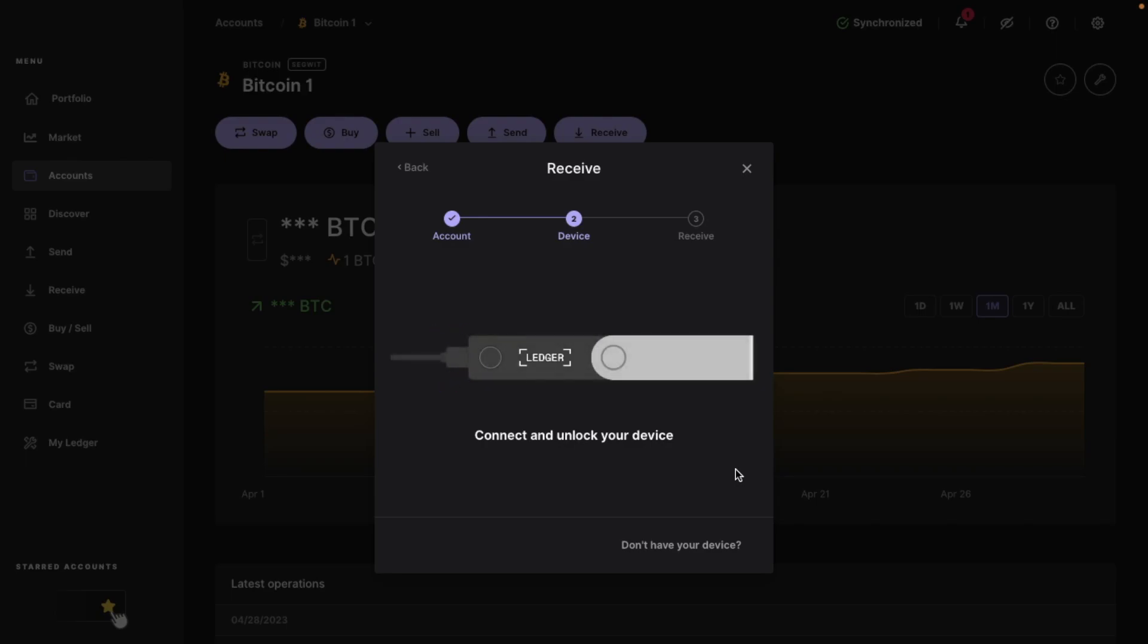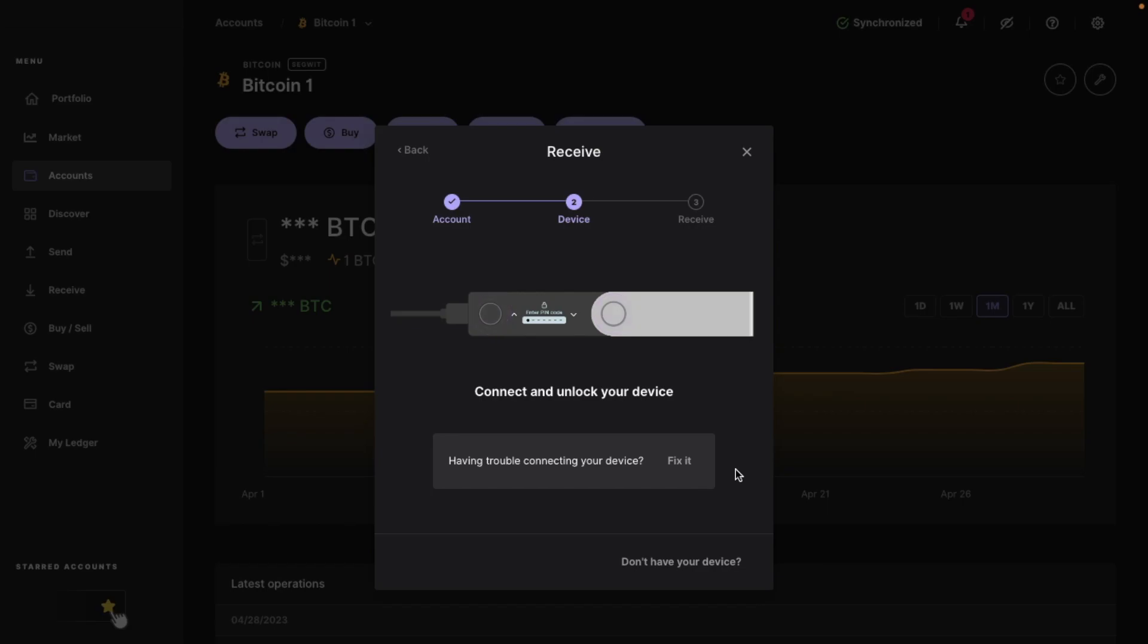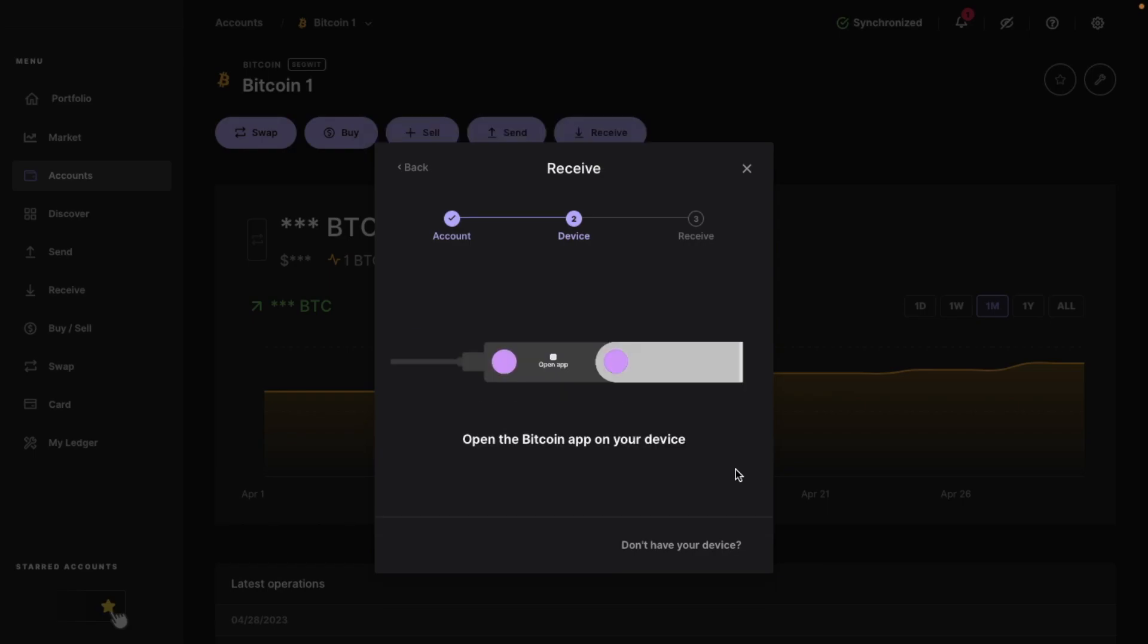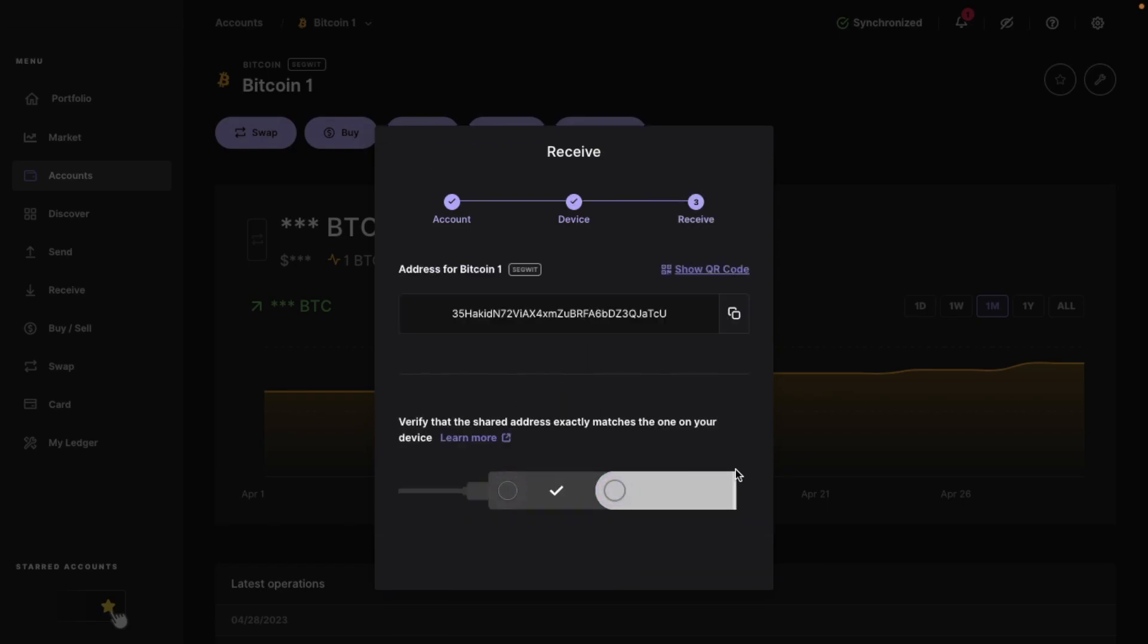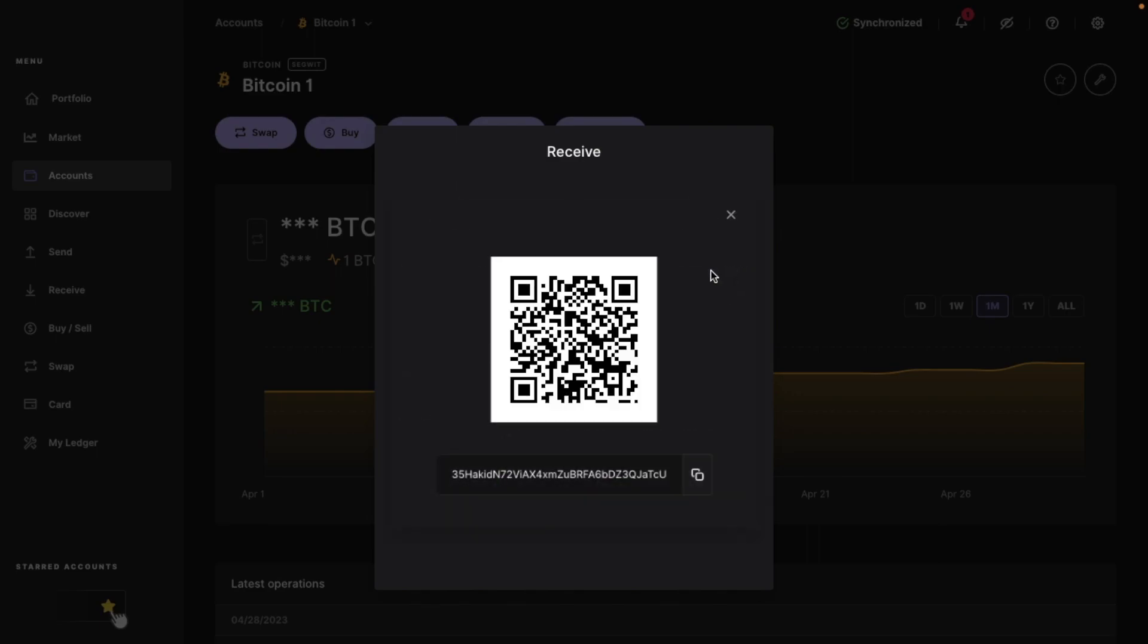You'll then be prompted to connect and unlock your Ledger device. Then open the Bitcoin app on your device. You'll then see your address shown in the center of the screen, which you can copy from here. Or you can click here where it says show QR code and it'll then show your QR code to scan with a mobile device and this contains your address. Or you can also copy from here.